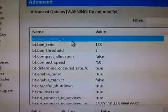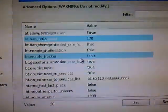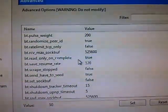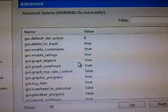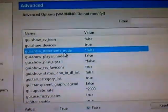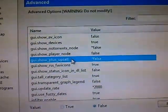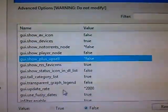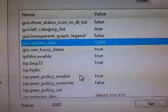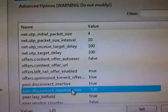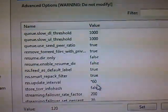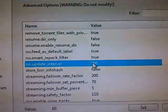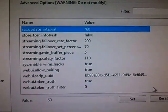And go to advanced. bt.allow_same_ip should be true, and bt.connect_speed should be 50. Scrolling down, gui.show_notorrents_node should be false, and gui.show_plus_upsell should be false, and gui.update_rate should be 2000. And peer.disconnect_inactive_interval should be 120, and rss.update_interval should be 60. And that's it.